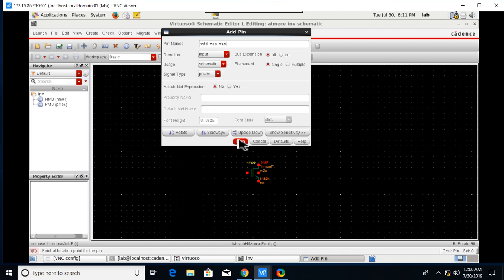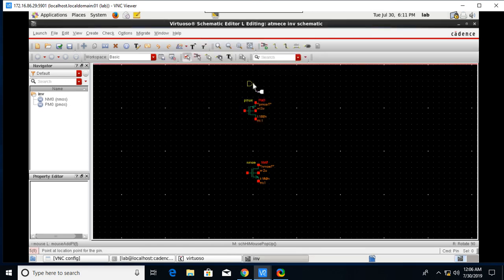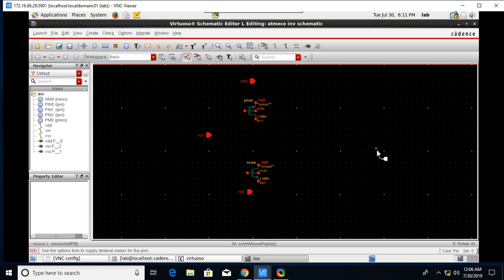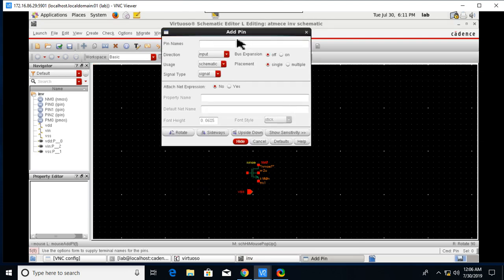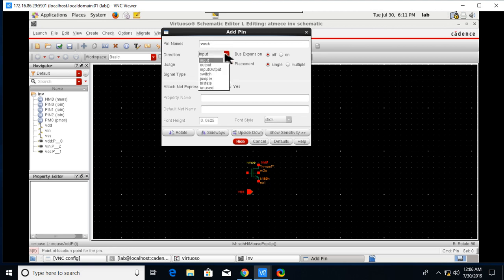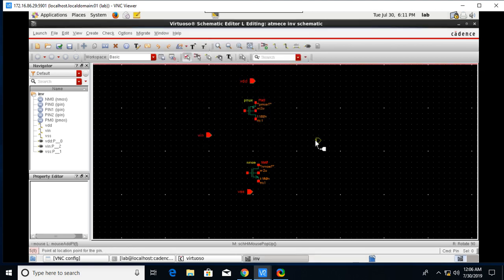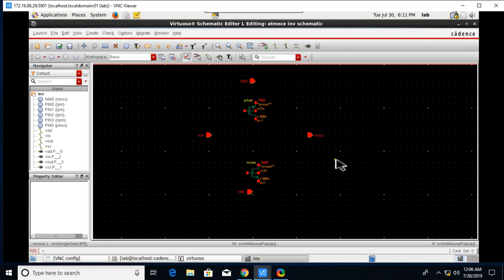Create direction as input, click on hide. Place VDD, VSS, and VIN. Go to same Create Pin and now create VOUT and make the direction as output and place it here.